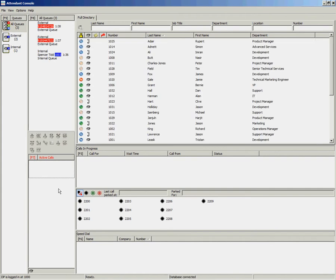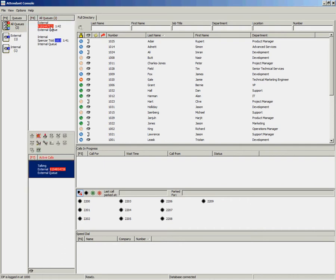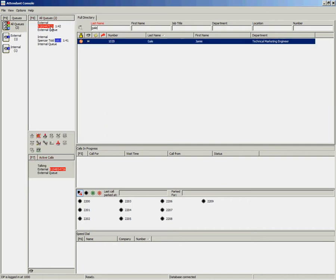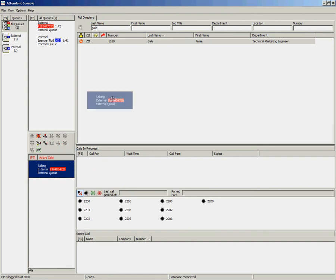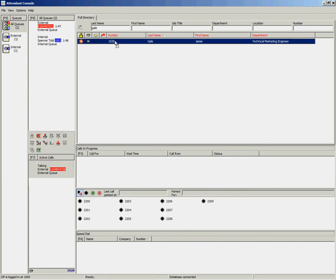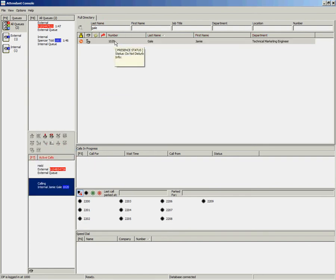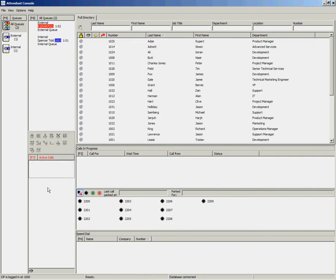Another option for performing the consult transfer once you have answered the call is to look up the user and drag and drop the call to the user. Again, once the call has been answered, you can complete the transfer by double-clicking the call.